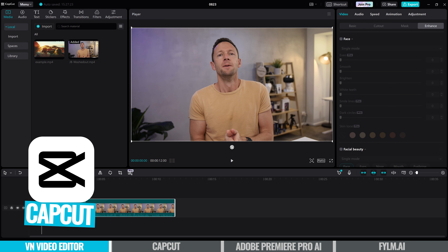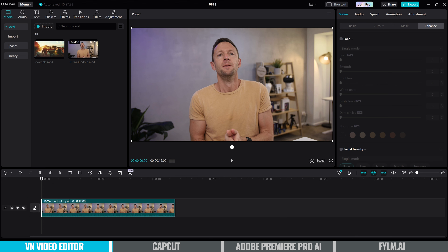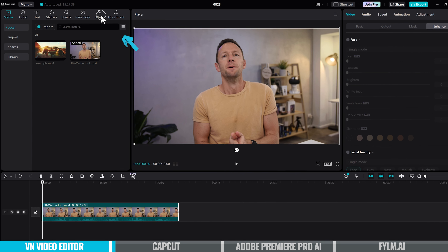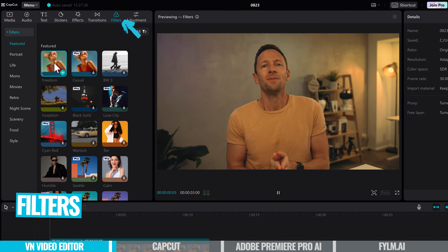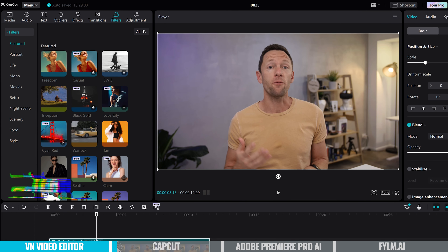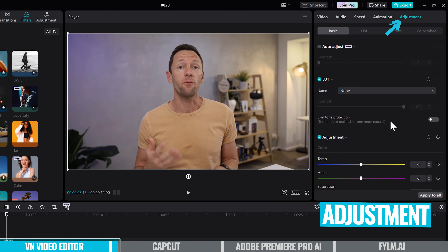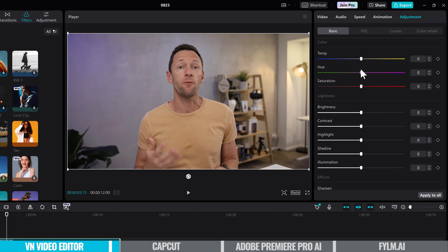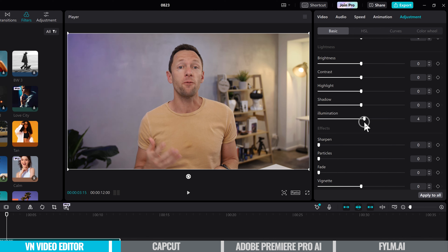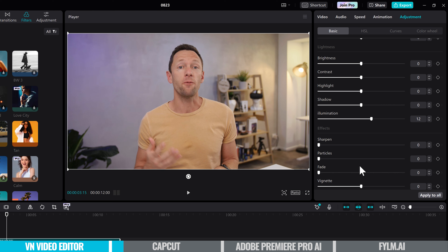Another example — I'm now in CapCut with the same clip imported. CapCut is another great video editing tool on Windows, Mac, iOS, and Android, and it's got a lot of the same color controls and functionality we just saw in VN. If we select a clip, we can come up to filters and there's a bunch of different looks we can apply. Coming over to adjustments and scrolling down, you can see we've got a lot of those same controls — color temperature, saturation, brightness, contrast. It's got illumination here instead of exposure, but it's the same thing. A lot of these tools will have a lot of the same functionality.